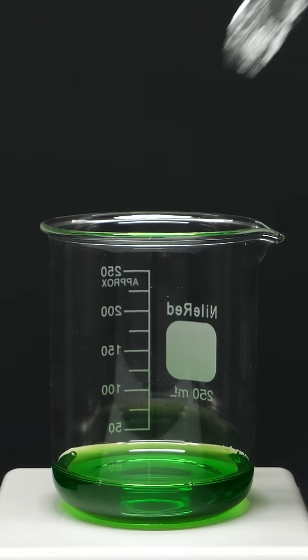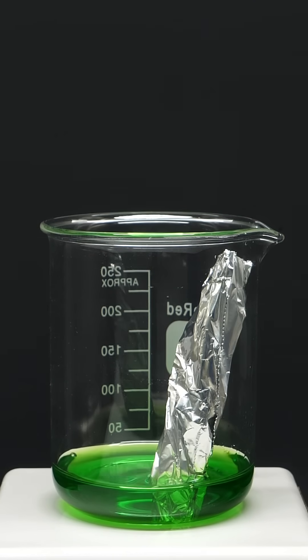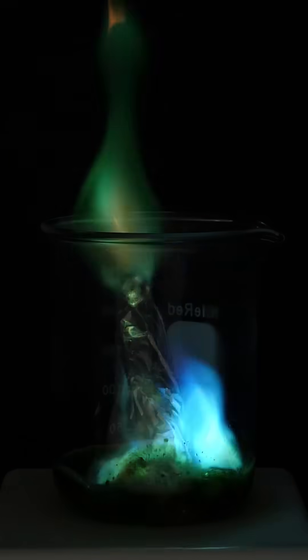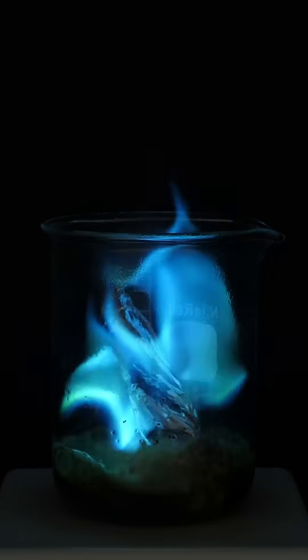I can also throw some aluminum into an acidic copper solution and get a blue flame.